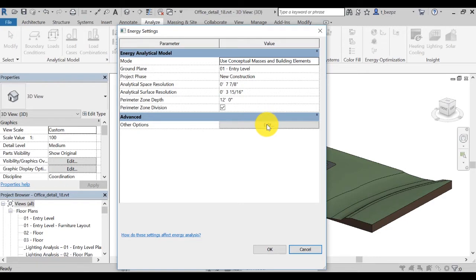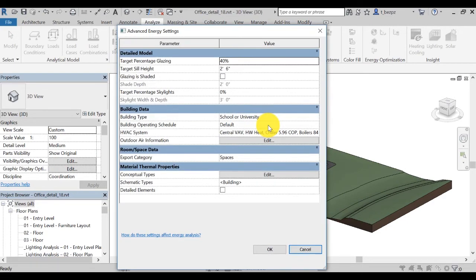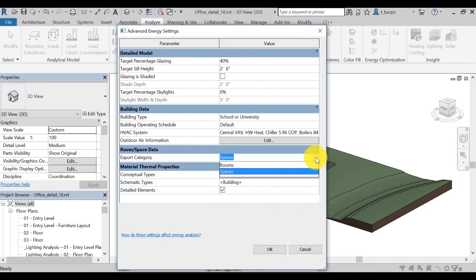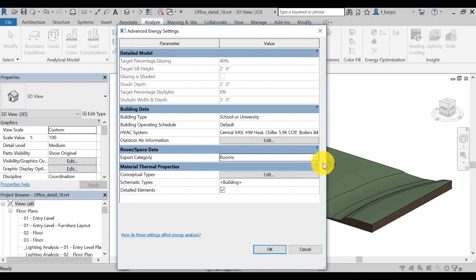In the energy settings, under Advanced Other option, click Edit and check detail elements. Note that you have two export categories. One is rooms, to pass the Revit room object name and number to the corresponding analytical space name.